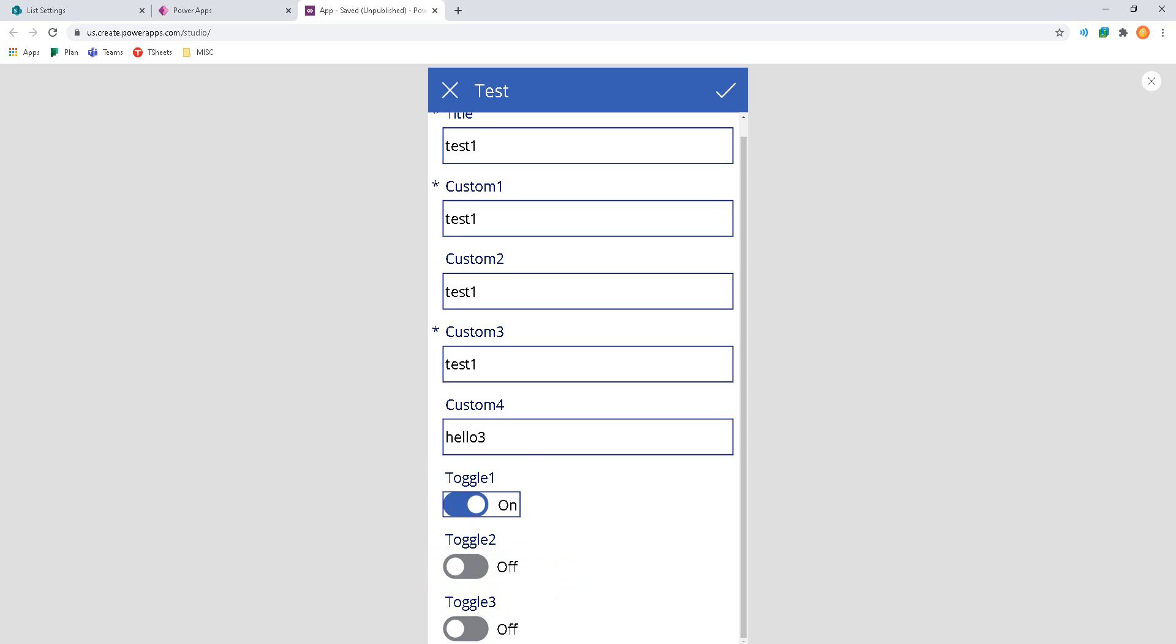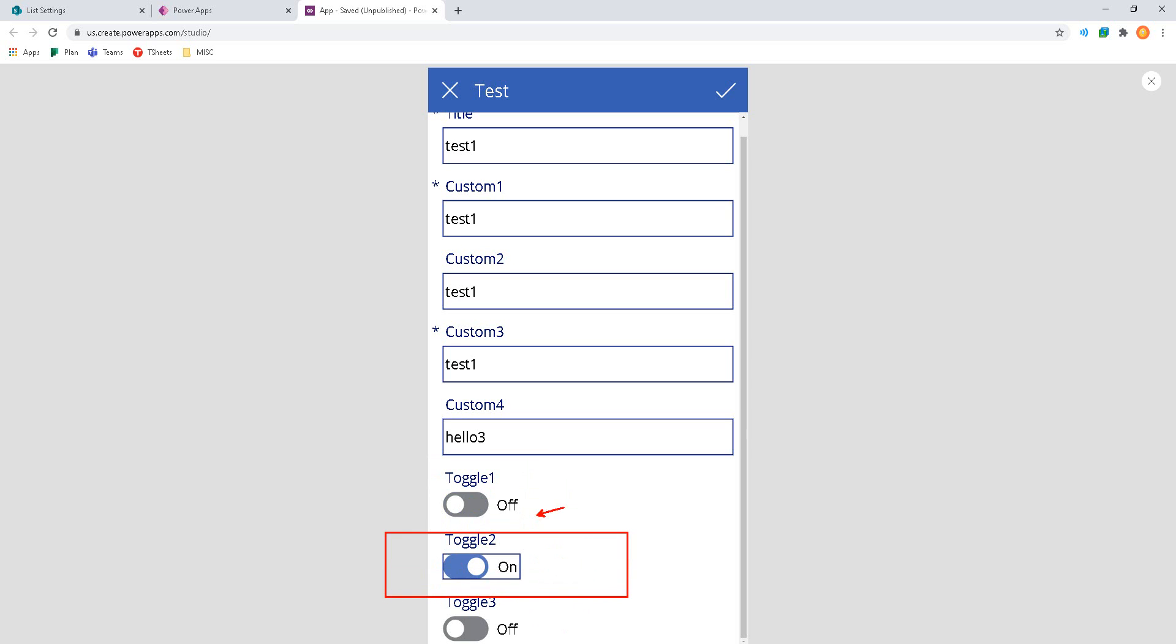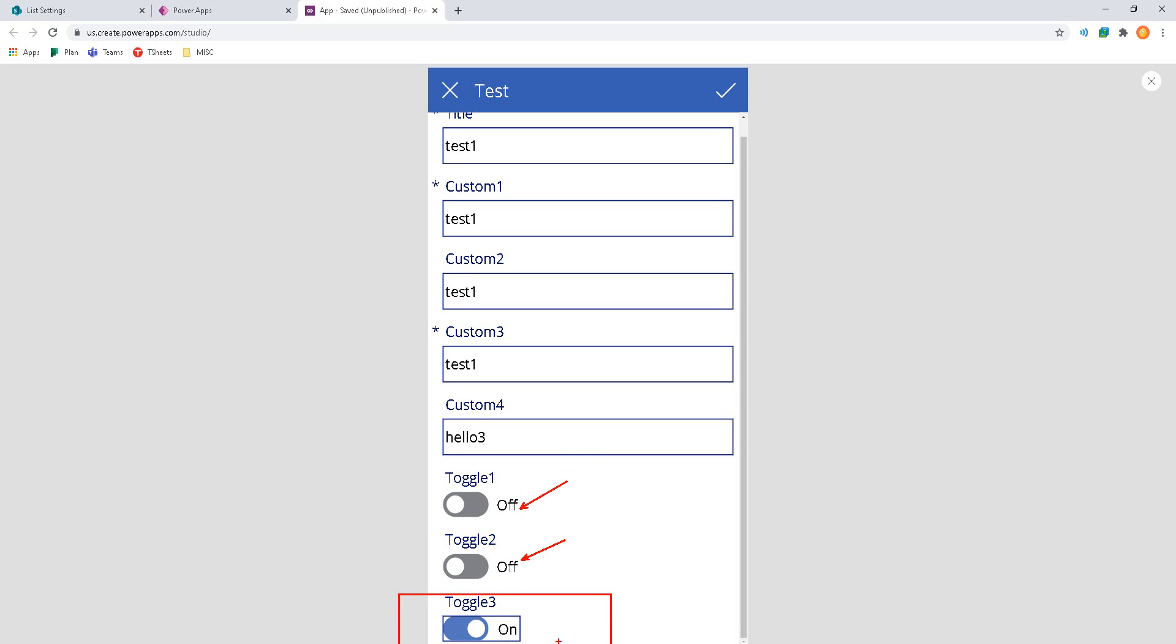So no matter which one you enable, the other two will be switched into off. And that's something we can accomplish by using the event handlers. So when you turn on a control, disable the other two so that all three are in a grouping effectively.